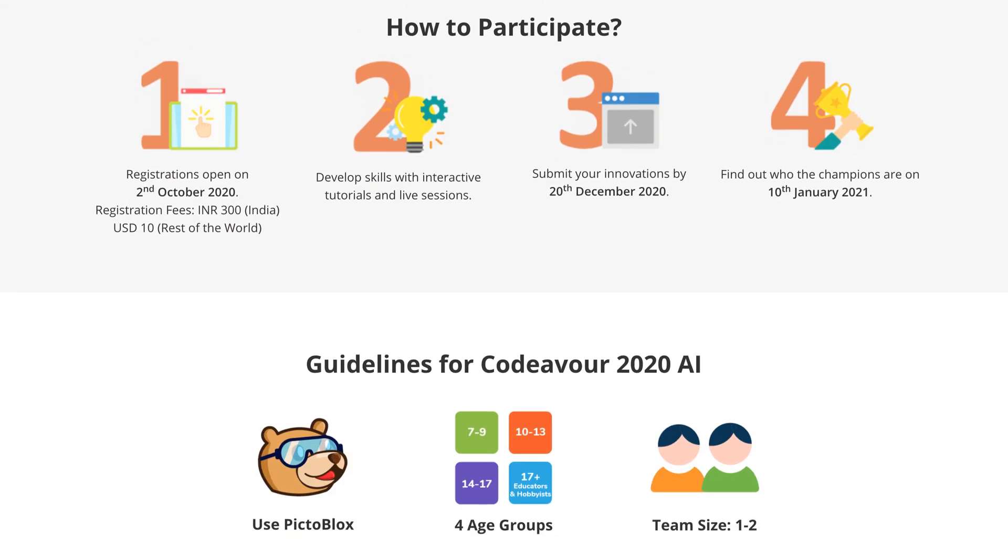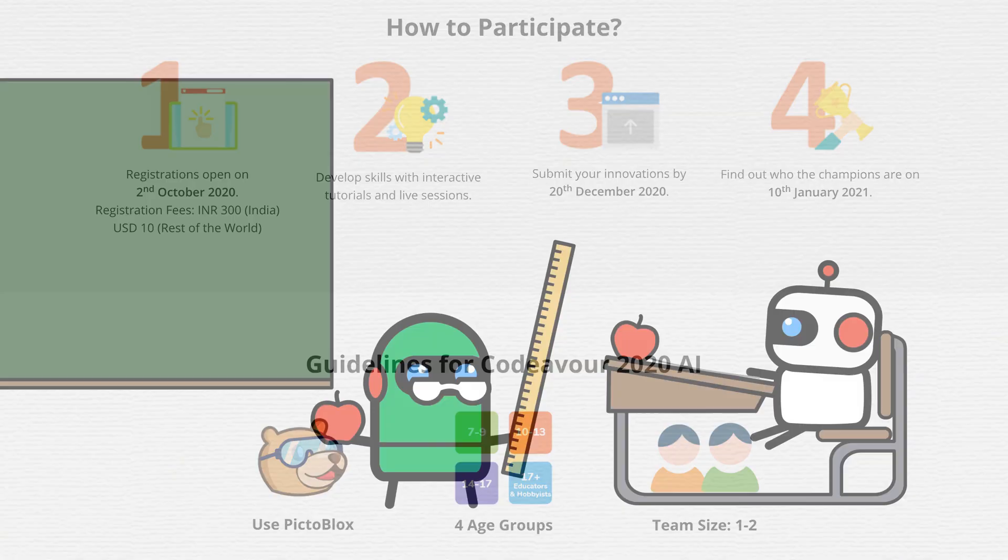Registration started on 2nd October. Final date to submit your projects is 20th December and the winners will be announced on 10th January.